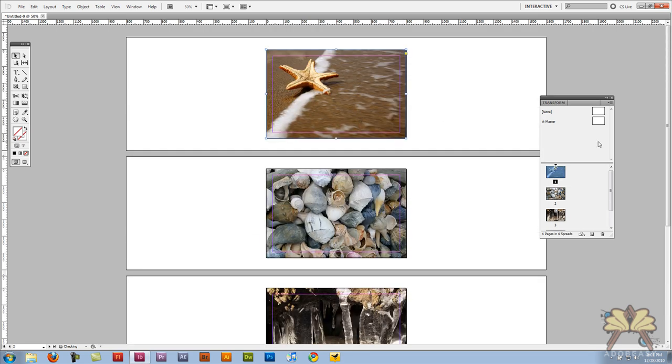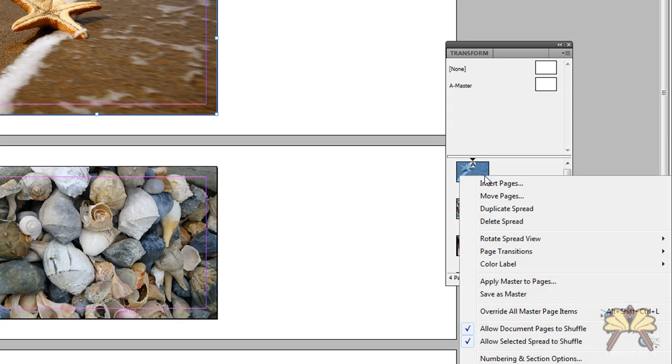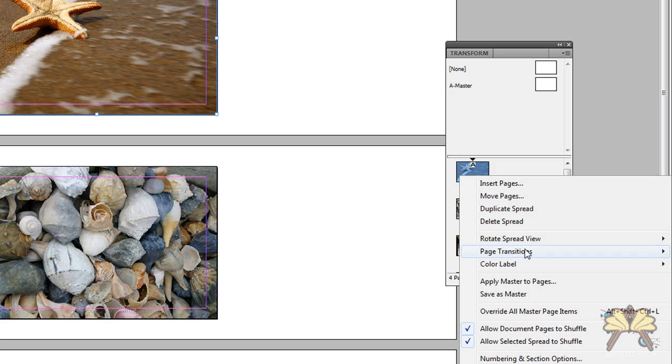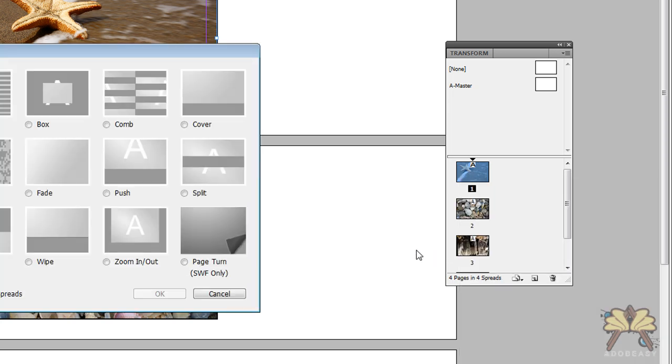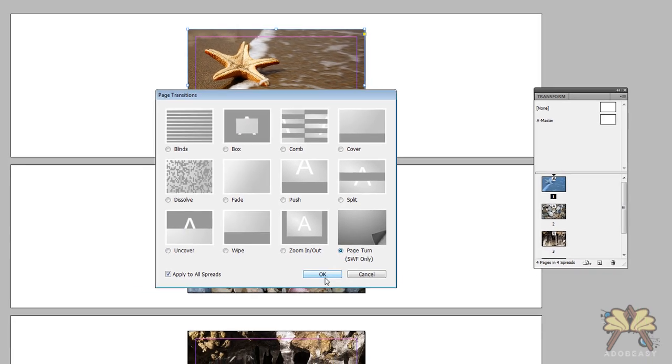Next I'm going to take the page over here and right click on it and this is what allows us to do page flipping in InDesign. We're going to go to page transitions and we're going to select the page turn over here, click OK.